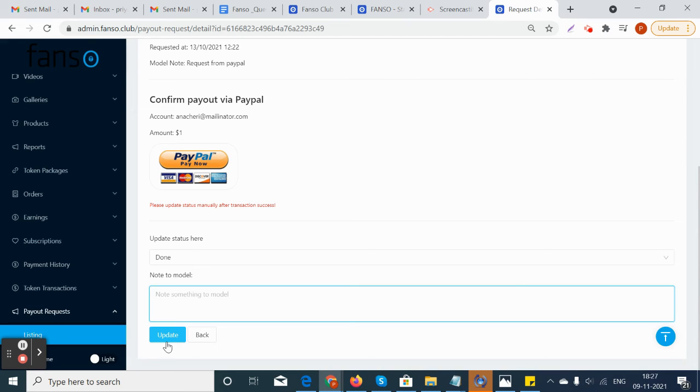It will be reflected for the model that the payout request has been successfully updated and it is approved.